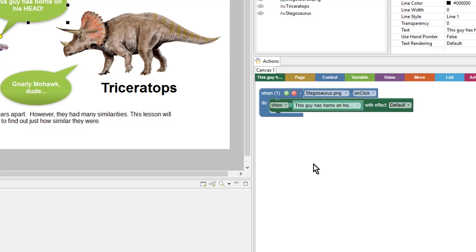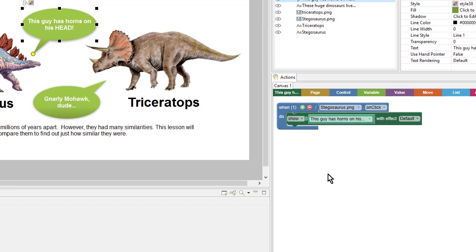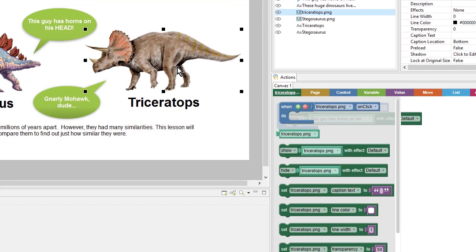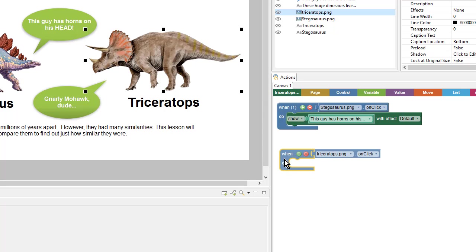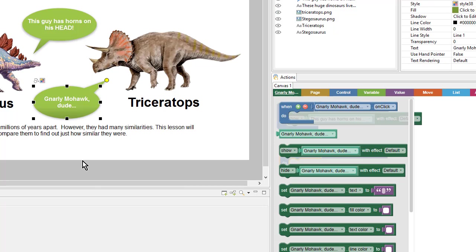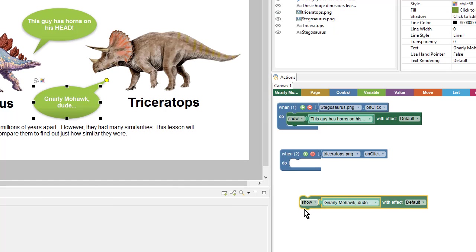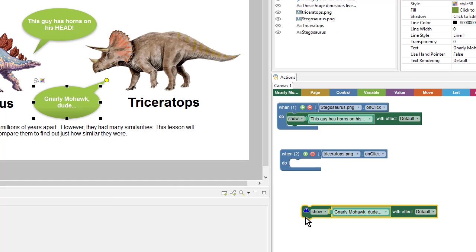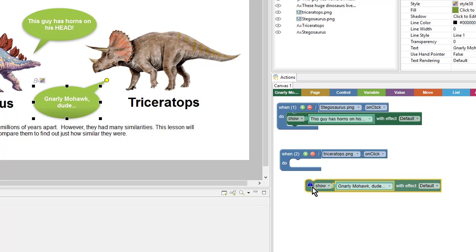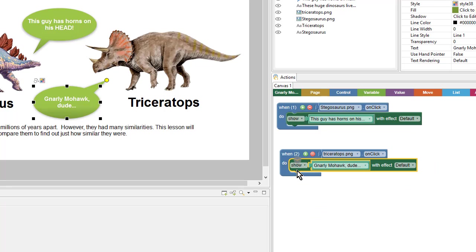Next, we'll set up a very similar action for the Triceratops. So I'll select the image, and I will add another WhenDo block. And then I can click on the corresponding shape and add the Show block.